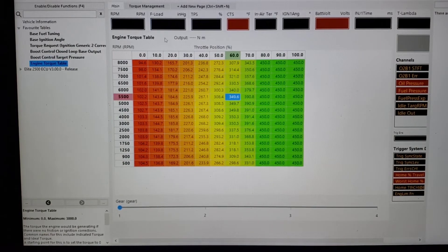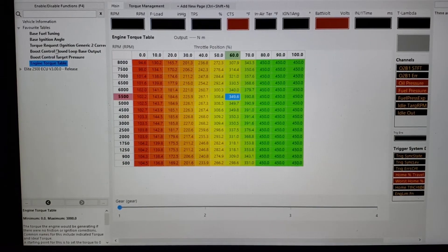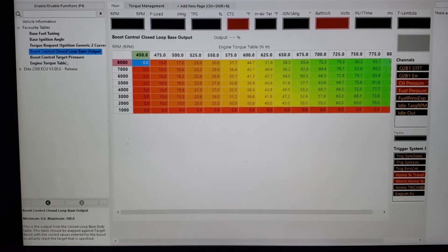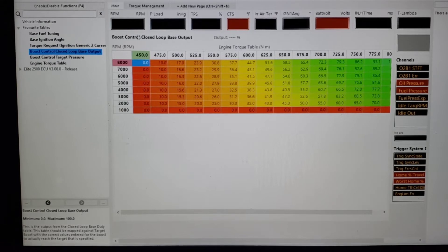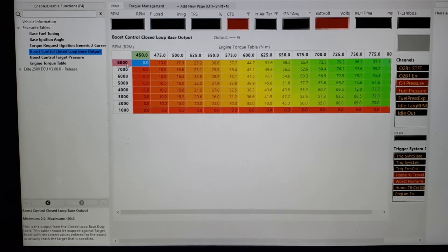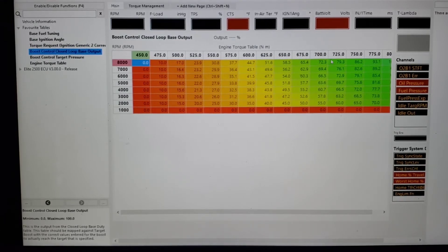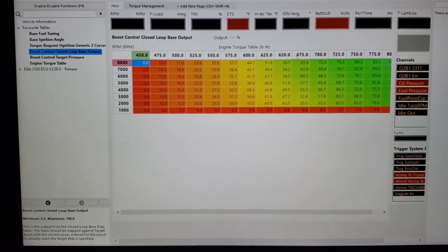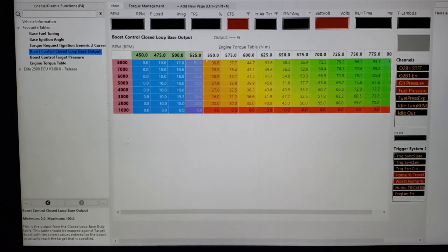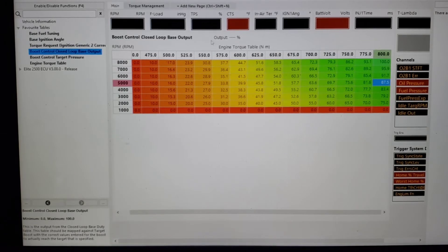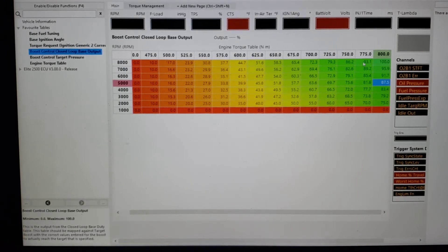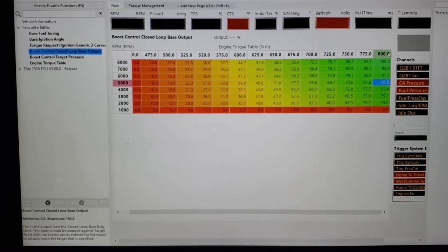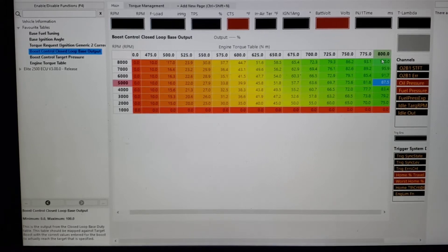We're going to skip over boost control target pressure for a second and we're going to go to boost control closed loop output. The axis is going to be, in this case, RPM versus torque request, what I'm going to call torque request, but it's the torque table in Newton meters. Again, we can appropriate it, make it whatever we want, doesn't really matter. Now you don't have to have the table this big. In practicality, probably will never have to be.